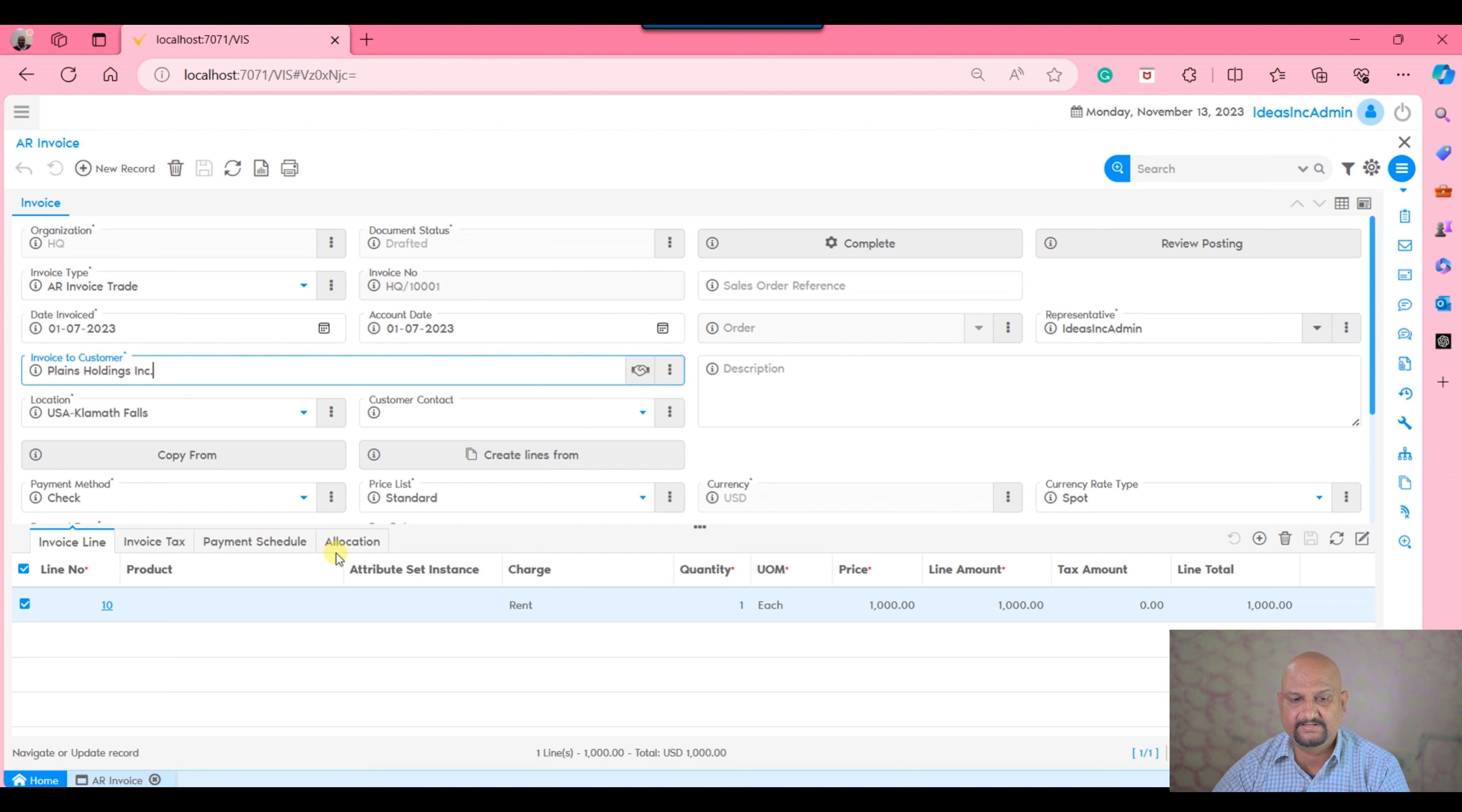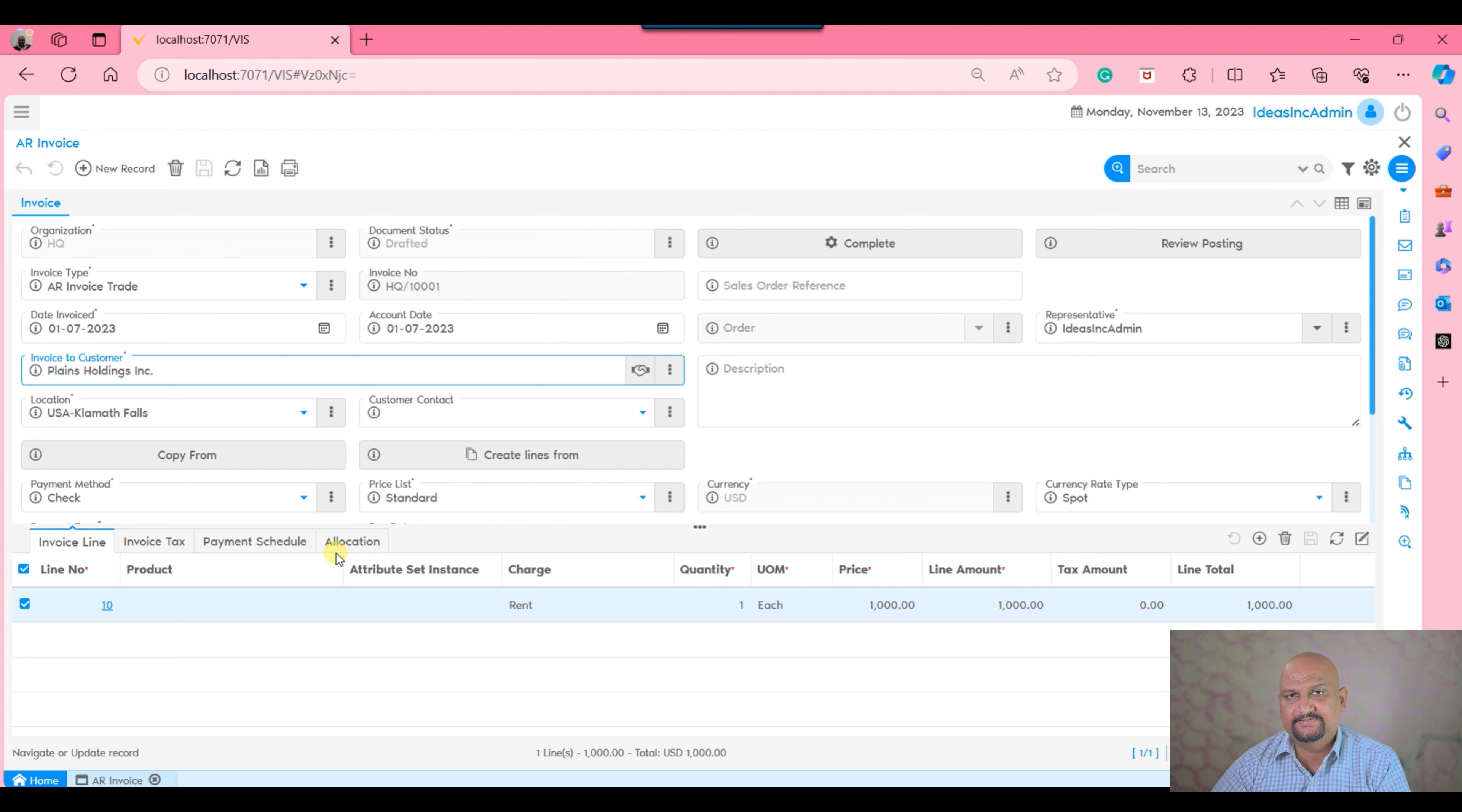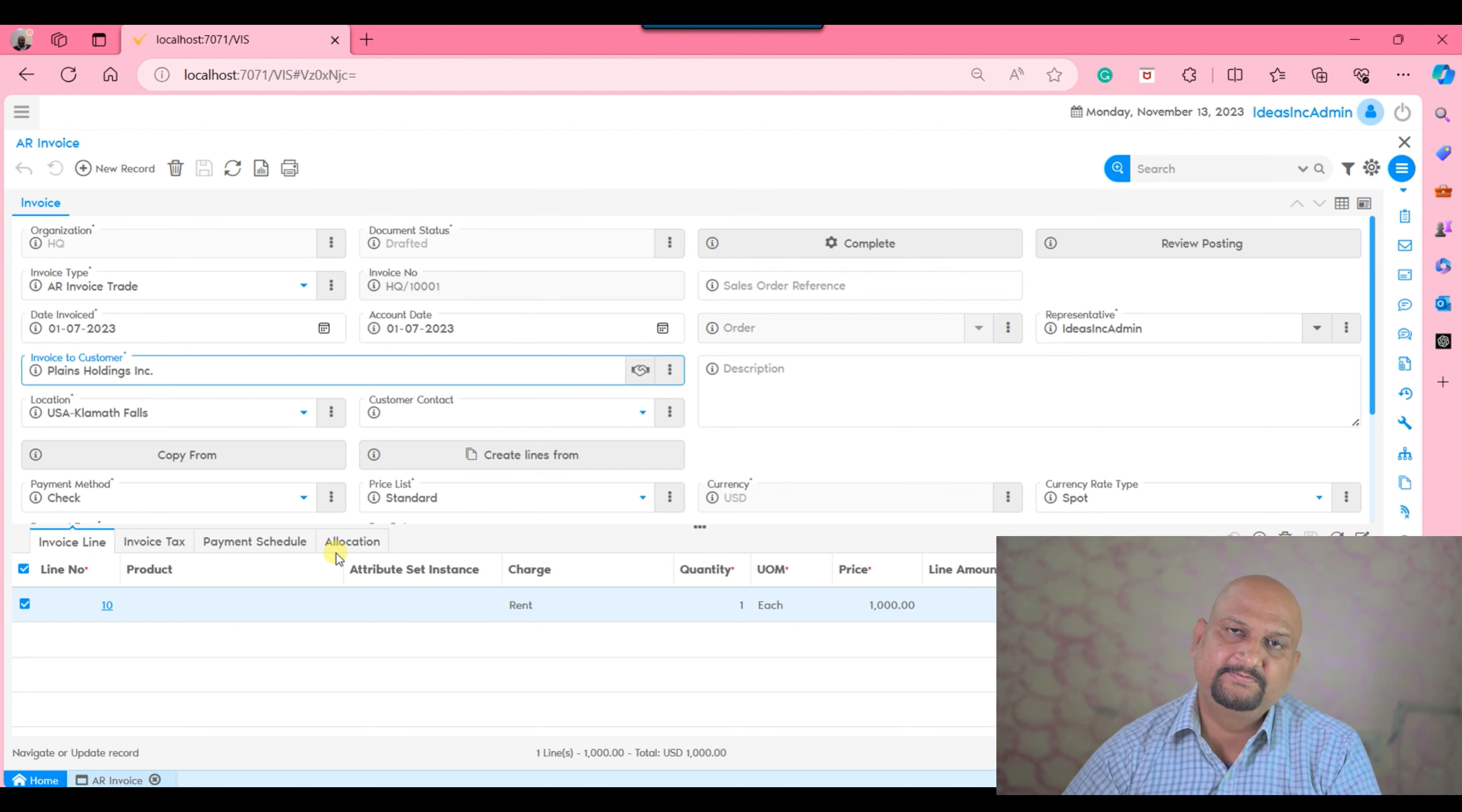Now you can see this is displayed by the system because the user preference says that this tab has to be shown and this tab is marked as an accounting tab. So if you want to set any tab as an accounting tab, you can do so.